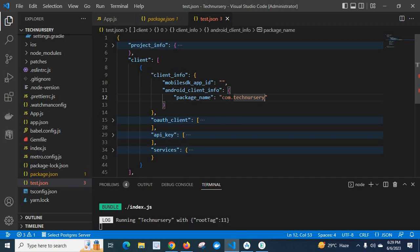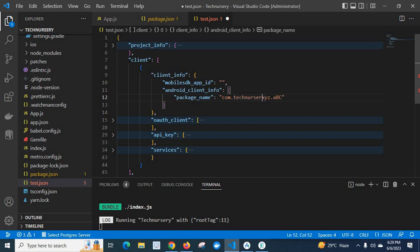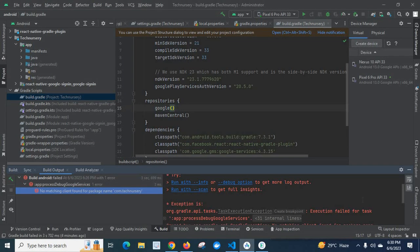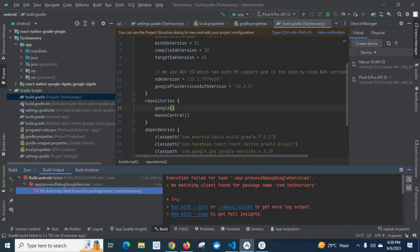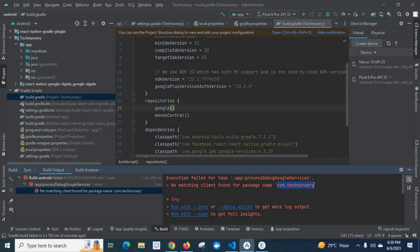Same. So if it is something com dot xyz dot abc, we have to make it same as our React Native project, this project package name which is showing in the terminal. Com dot xyz dot abc. So we have to give the same name here.